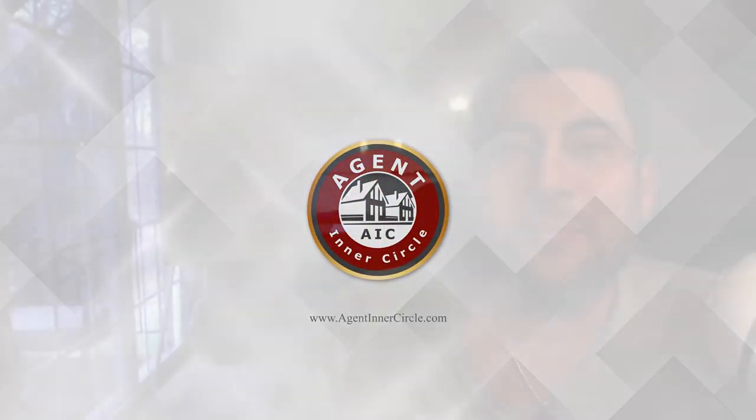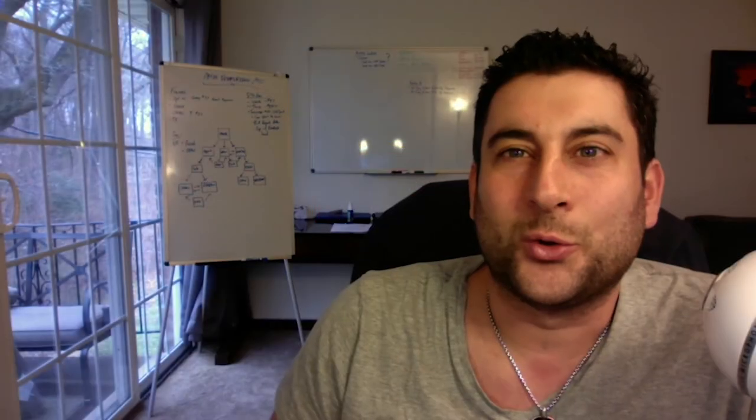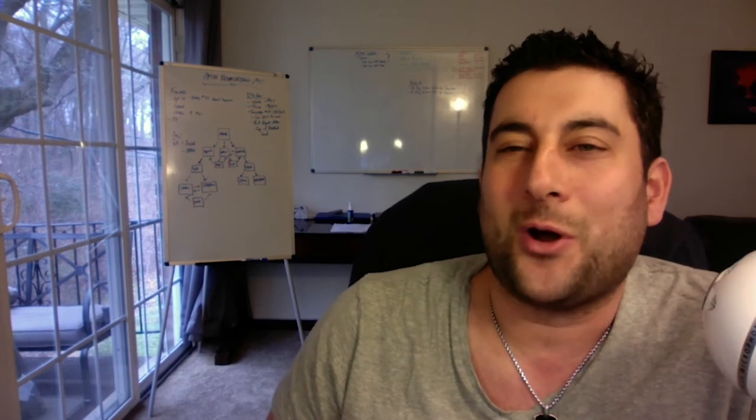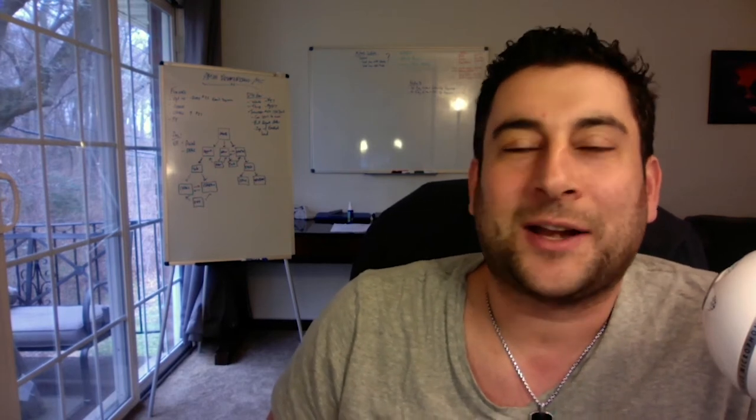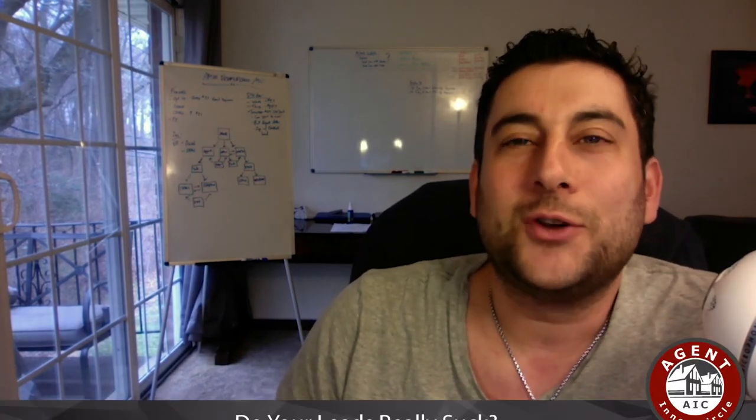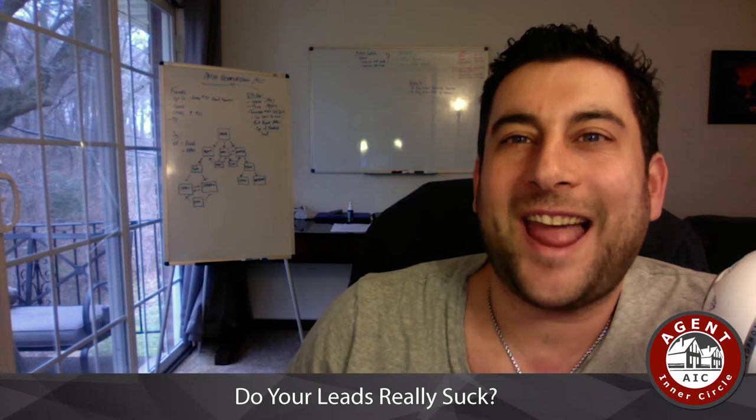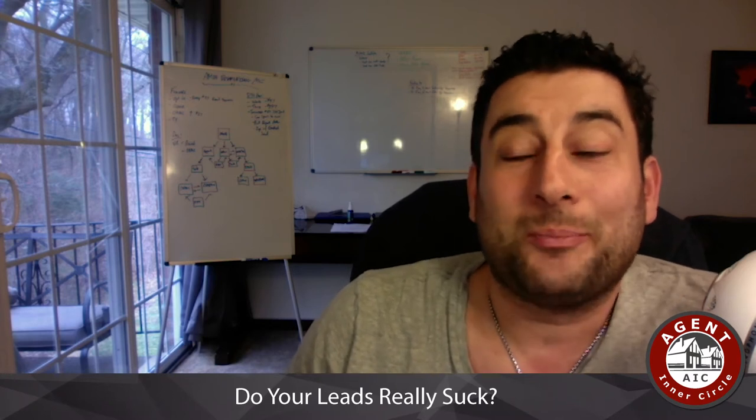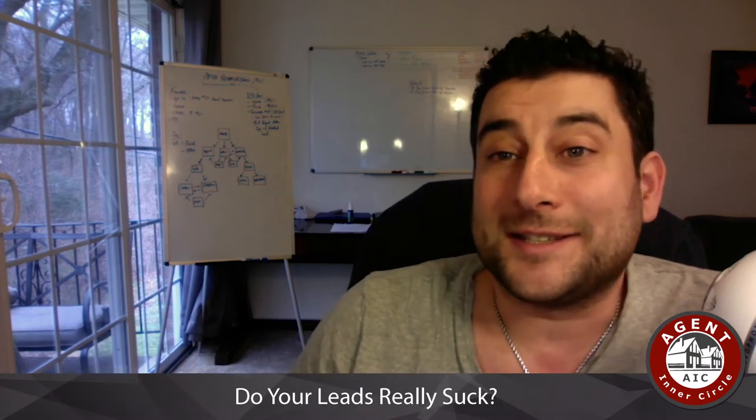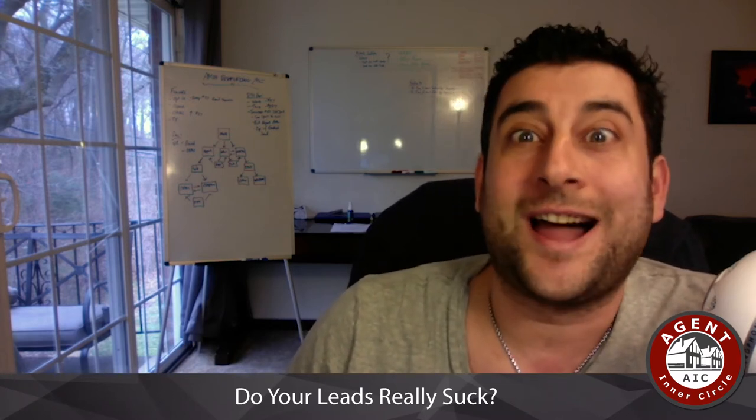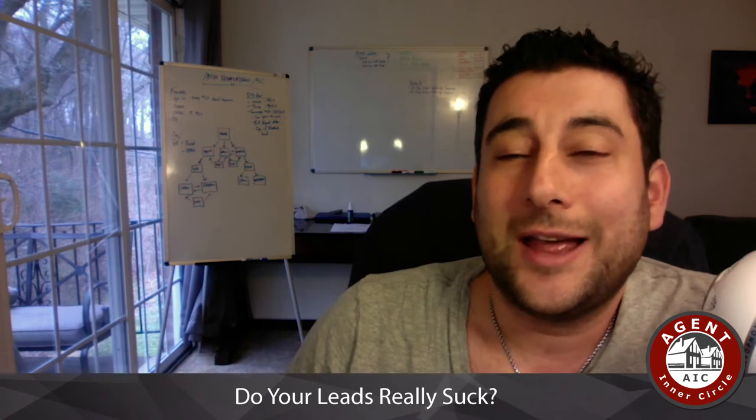Hey there, Anthony Mann here with a social strategy and today I want to talk about something that goes around the internet constantly: do your leads actually suck? In some cases yes, they're just generally not good leads, but